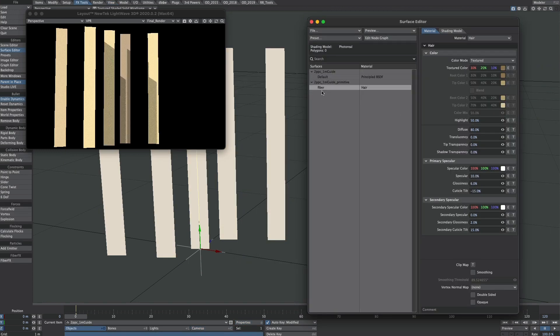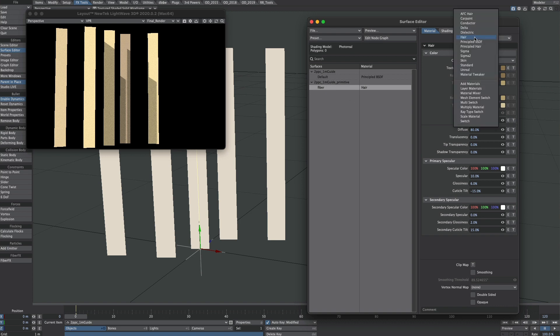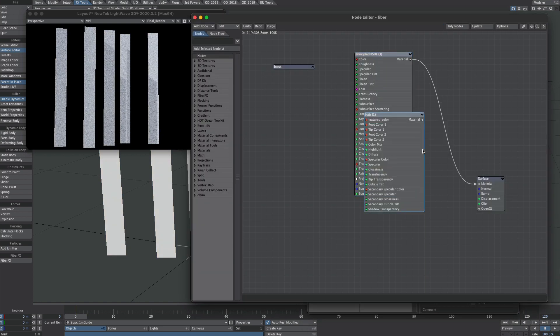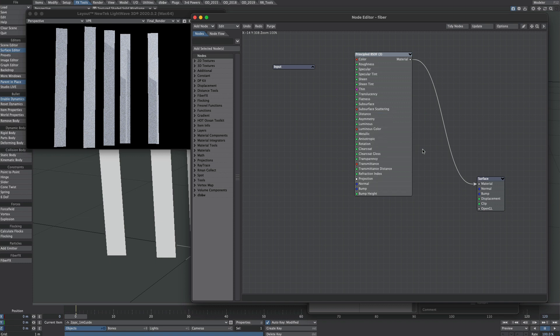Here we are in the surface editor, and as you can see a material has already been applied to our fiber for us. It's worth noting as well that this will be saved with the scene. I don't want the hair material though, I want a principled BSDF. So let's change there and open up the nodes. So this is what we have here. I'm going to delete the hair node. Don't need that anymore.